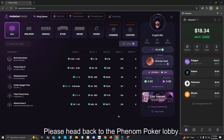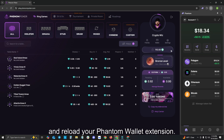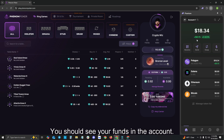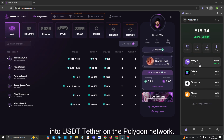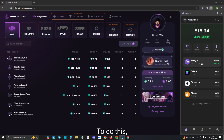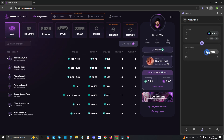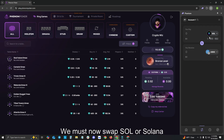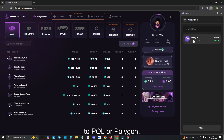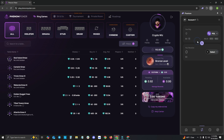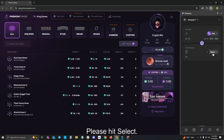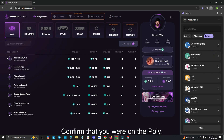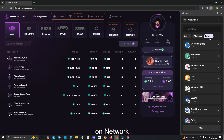Please head back to the Phenom Poker lobby and reload your Phantom Wallet extension. You should see your funds in the account. We must now swap our Polygon into USDT Tether on the Polygon Network. To do this, please click the Swap button. We must now select the USDT Tether on the Polygon Network. Please hit Select. Confirm that you are on the Polygon Network and hit USDT or Tether USD.